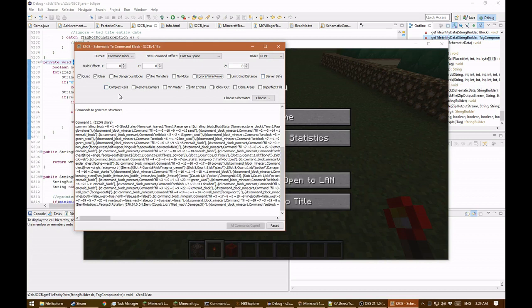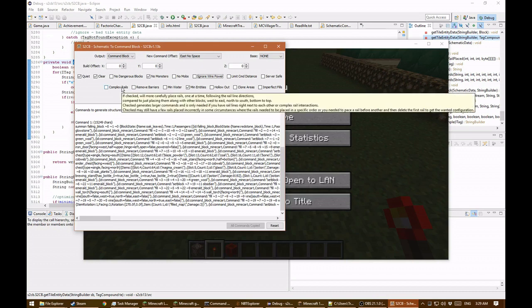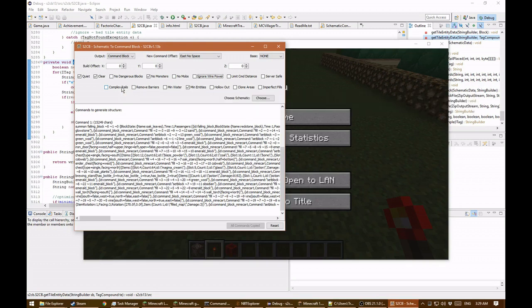Complex rails: normally rails are placed with other blocks, but rails are one of the few blocks where the order you place them in matters. Complex rails tries to figure out the correct order to place the rails to get them to match the shape specified by the schematic. It does take more commands though, so if your rails are very simple or just a single line, you can leave this off.